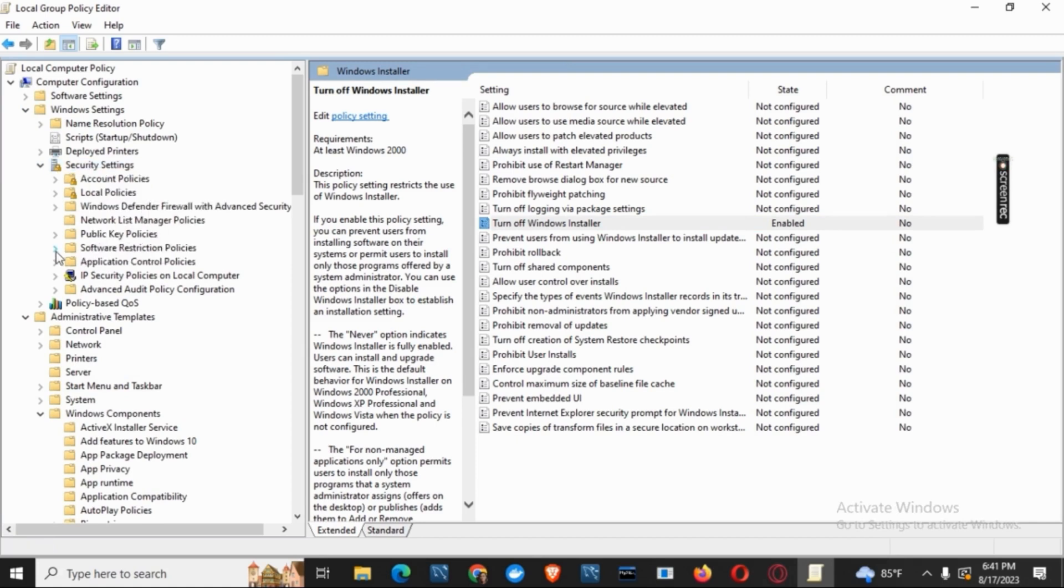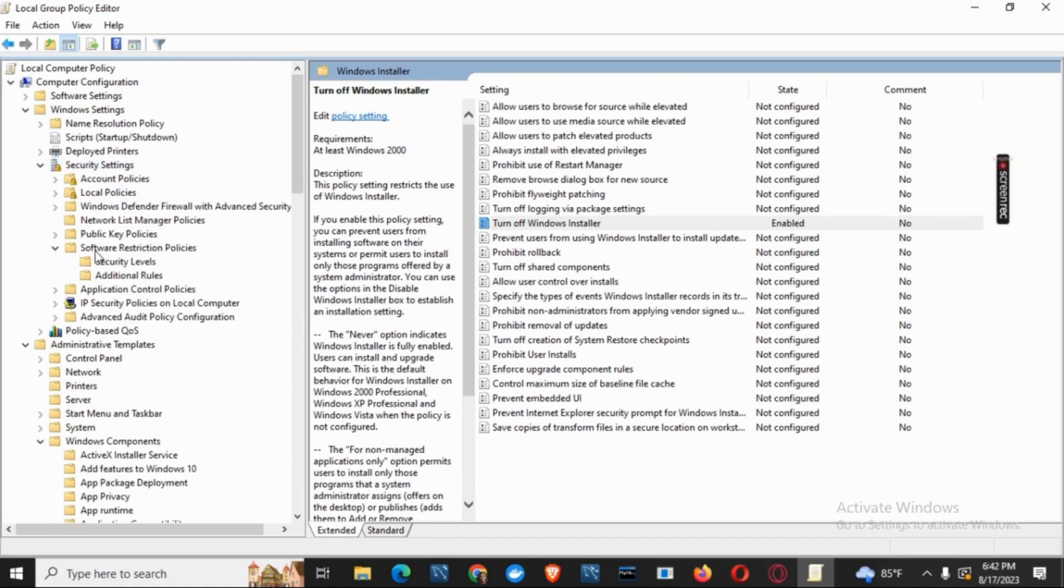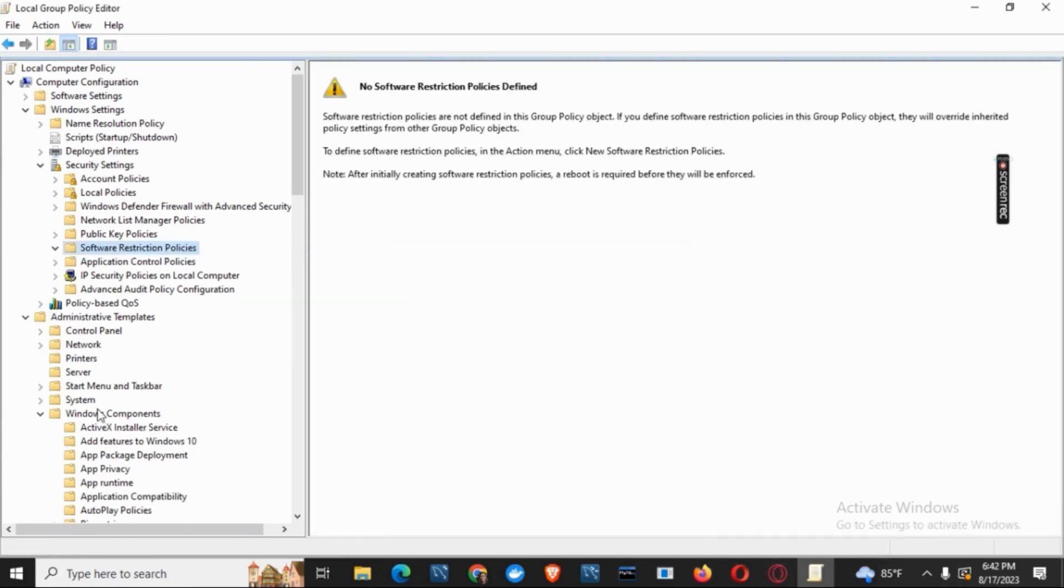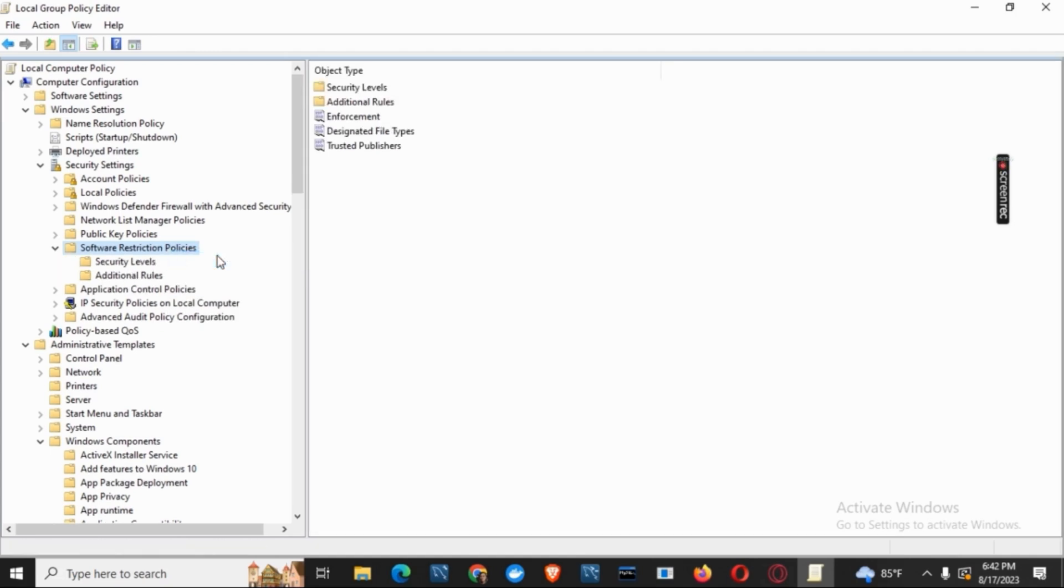Under Security Settings you will see the option of Software Restriction Policies. Right click on it and click on Delete All the Software Restrictions and click on Yes. Now to enable again you just have to right click and click on New Software Restriction Policies.